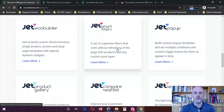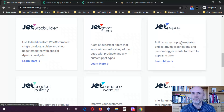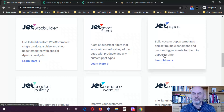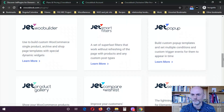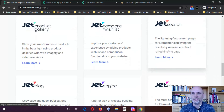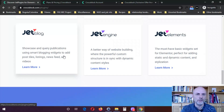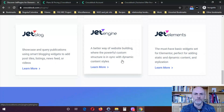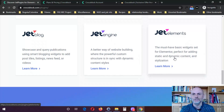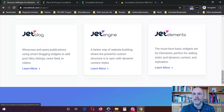Jet Smart Filters is a set of super fast filters that work without refreshing the page with products and any custom post types. Jet Popup would be similar to the pop-up builder available in Elementor Pro — it lets you build custom pop-up templates and set multiple conditions and custom trigger events. Jet Search is the lightning fast search plugin for Elementor, displaying results by relevance without refreshing the page. Jet Blog lets you showcase and query publications using smart blogging widgets to add post titles, listings, news feed, or videos. Jet Engine offers a better way of website building where powerful custom structures sync with dynamic content styles. Finally, Jet Elements is a basic widget set for Elementor, perfect for adding static and dynamic content and stylization.